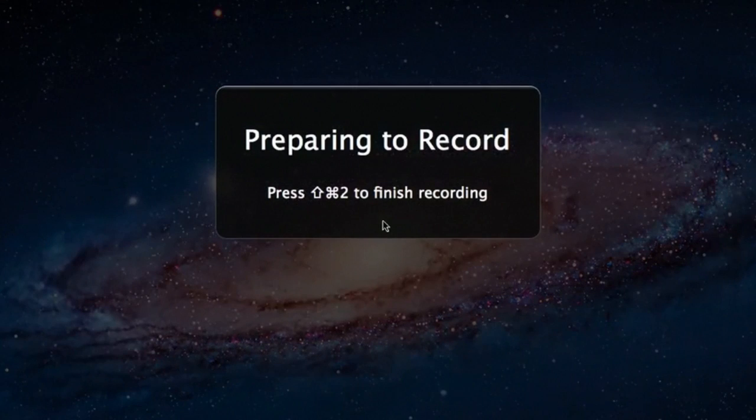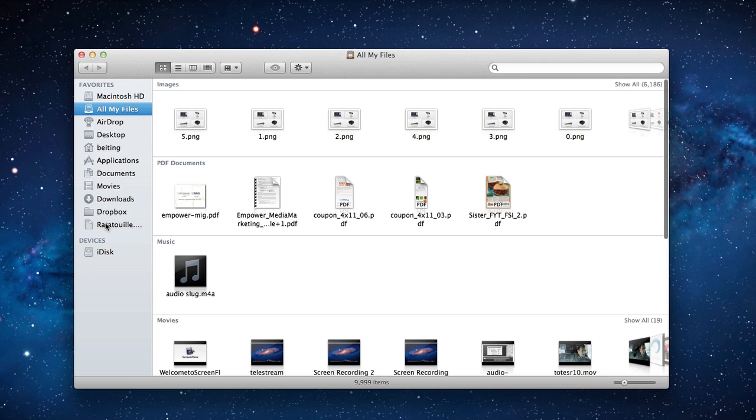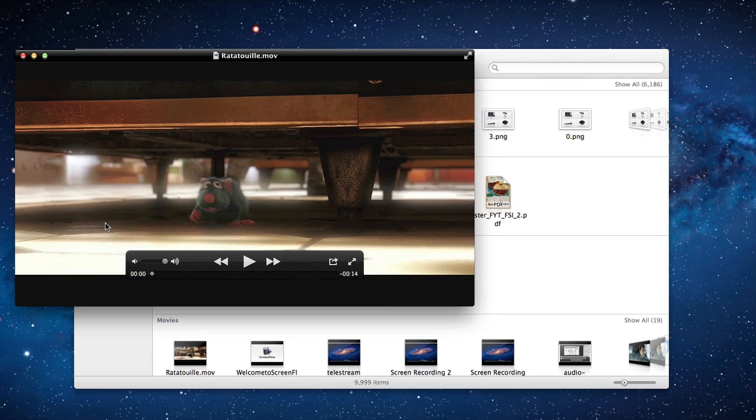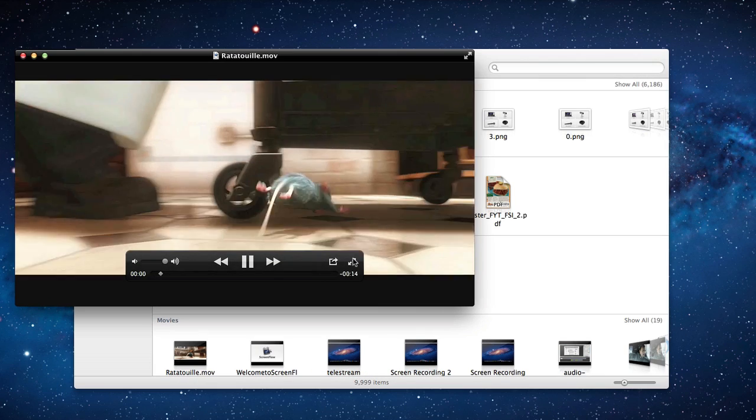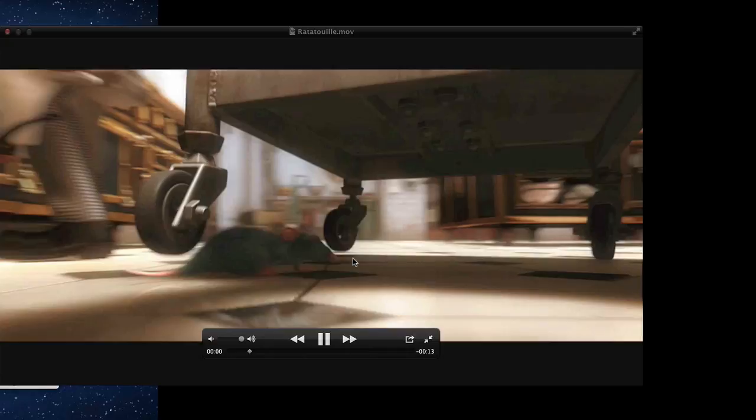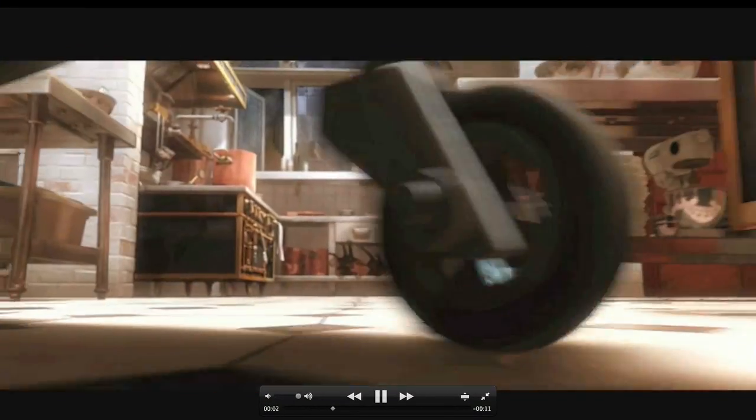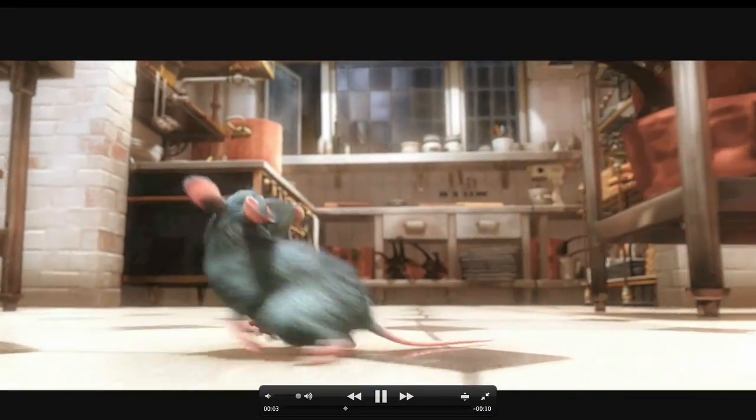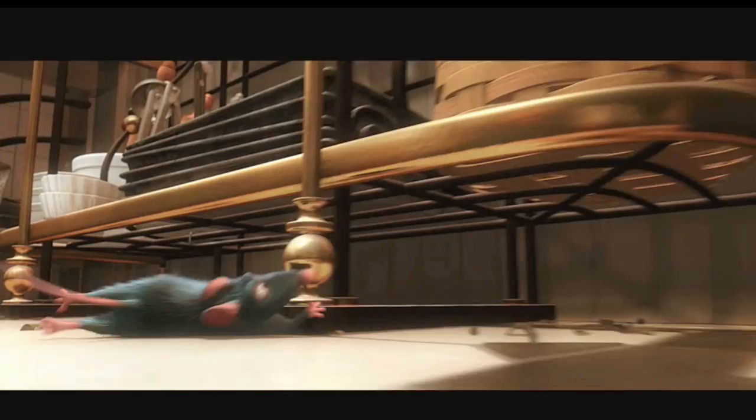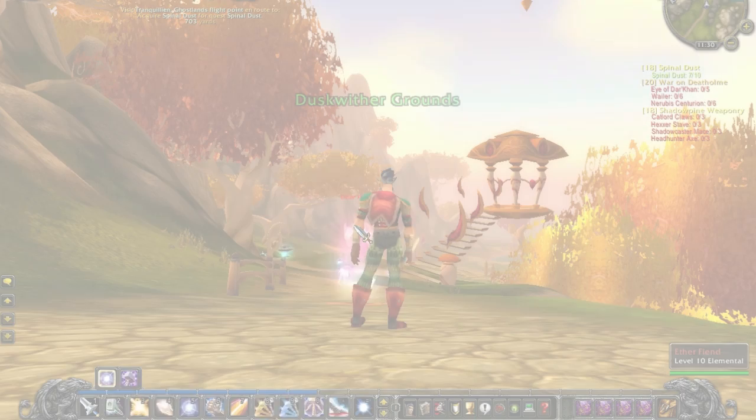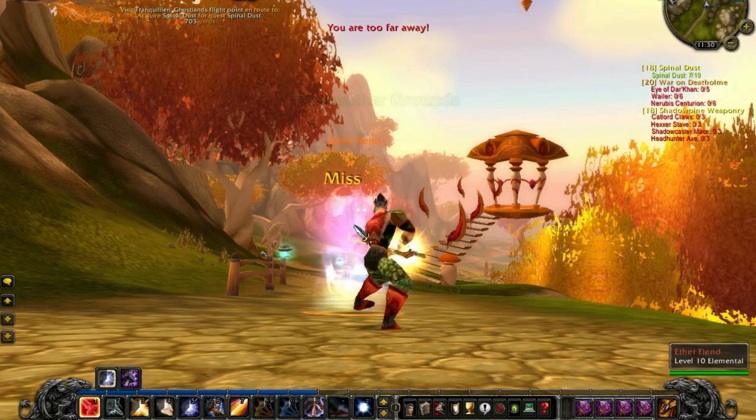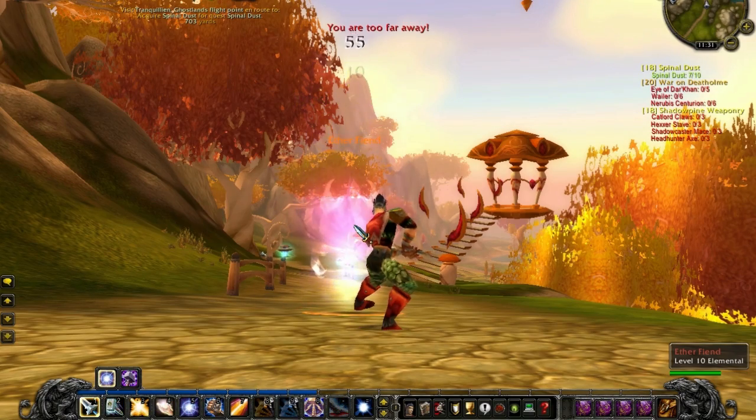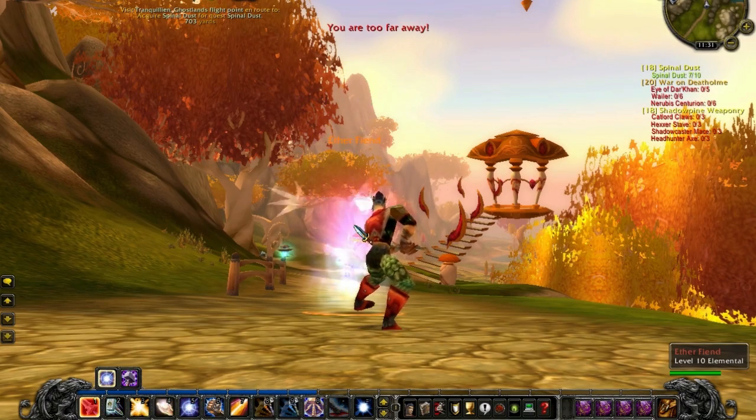ScreenFlow is known for its high-quality video capturing. If your screencast requires full-screen HD video capture, ScreenFlow records this elegantly and smoothly. Computer audio and even high-end 3D game capture are no problem for ScreenFlow.